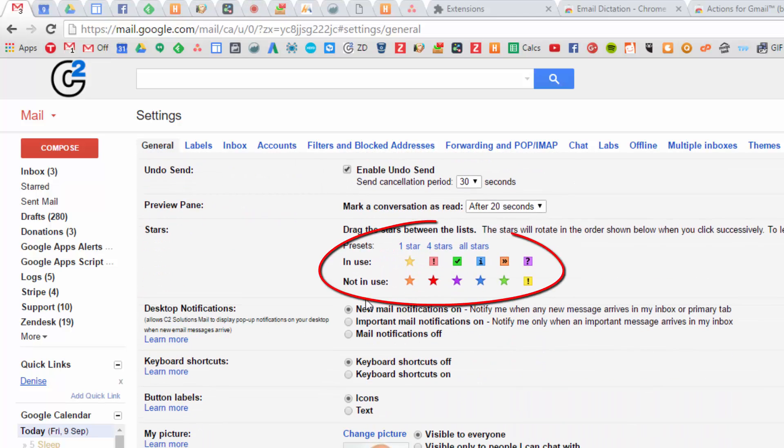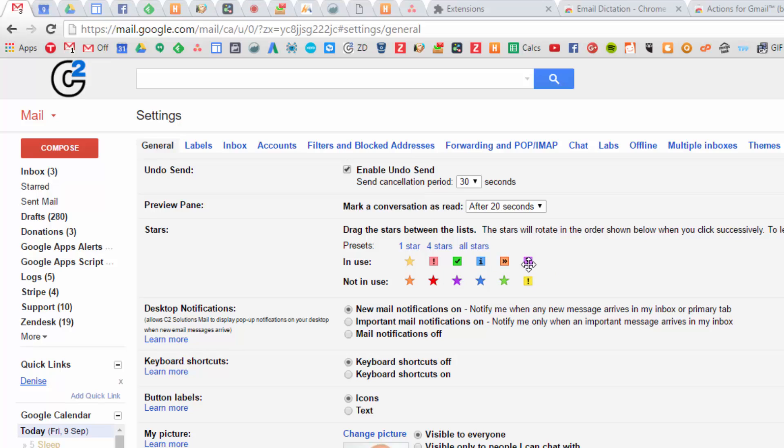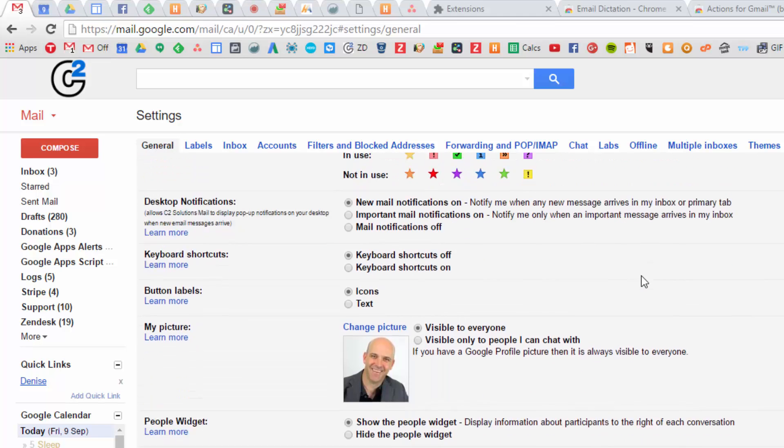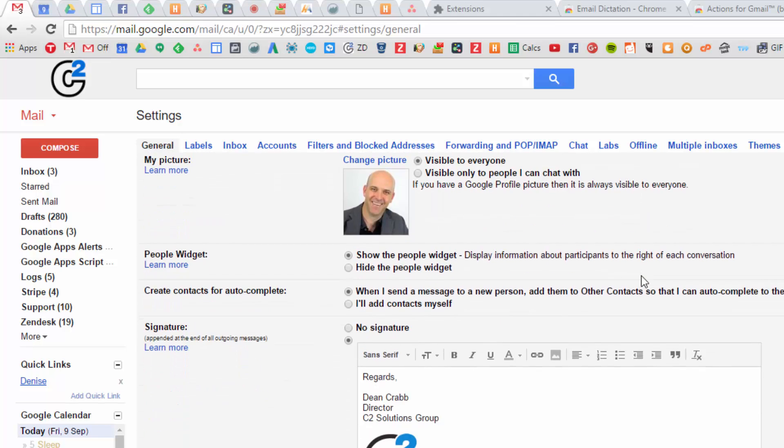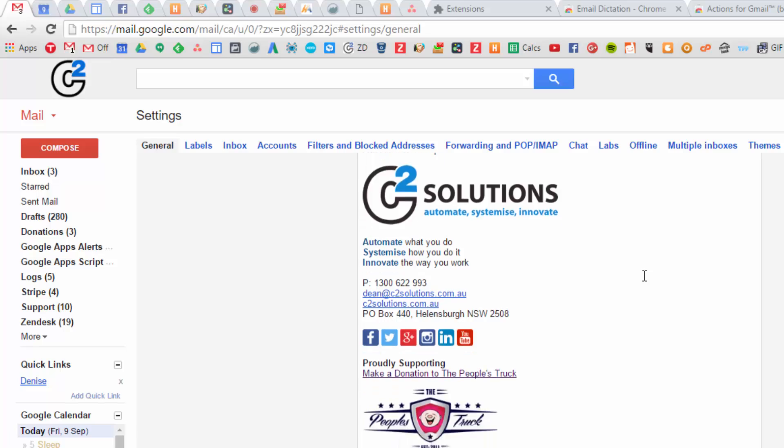Stars are a nice thing to set up if you want to have some colorful icons that mean something different. For example, to be read, to be actioned, information you need to forward or reply to, and I have a question about this one. So I use stars to help itemize my inbox. And that's it for all the setup.